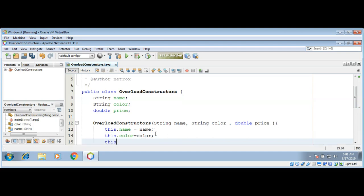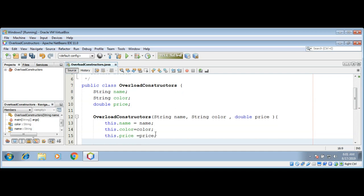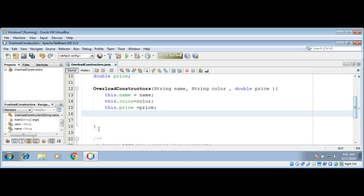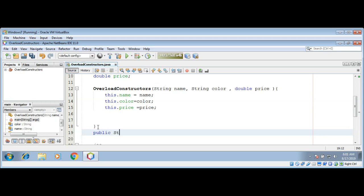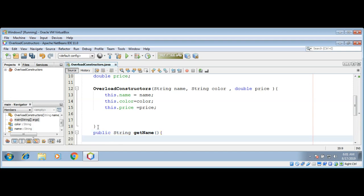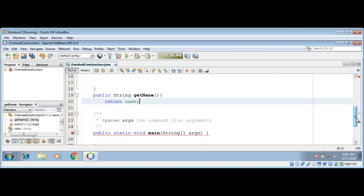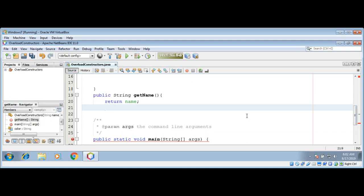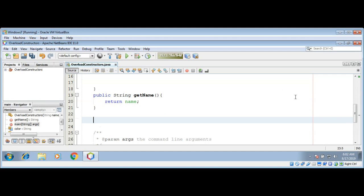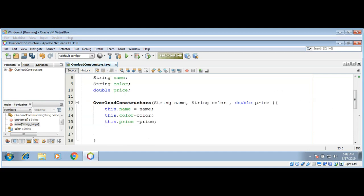this.price equals price. I will also add one more method and it will return a string. Its name is getName. It will just return the name.